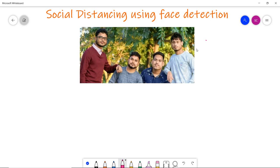In this video we are going to discuss and find out whether social distancing is followed or not using an image of face detection. This is the image which we are using to check whether social distancing is followed or not using face detection.